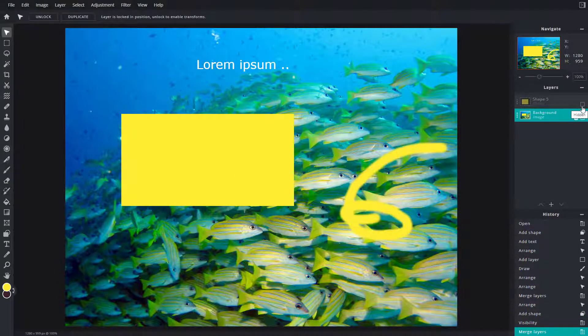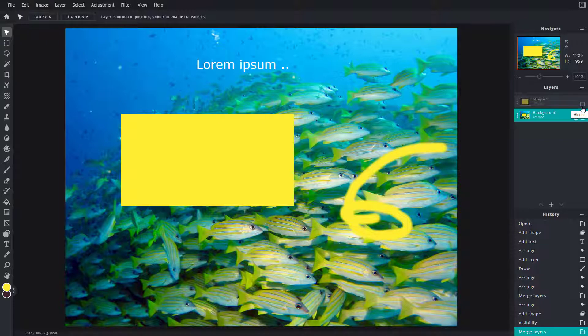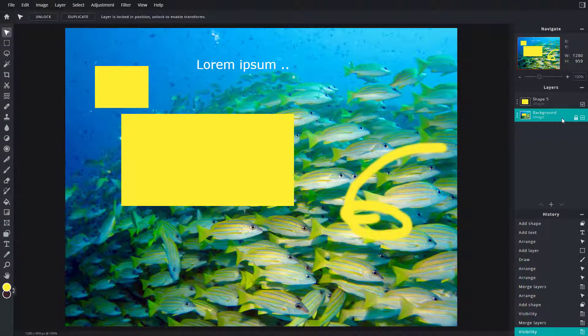So apart from the layer that is hidden, you can see that everything else got merged down together.